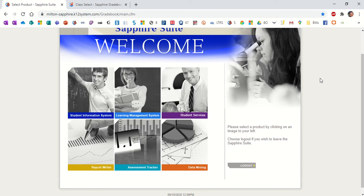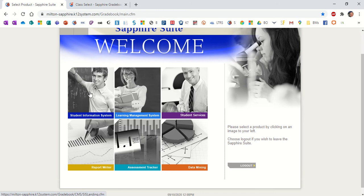When you first log in, you'll come to a screen similar to what we have here. We may have a few more choices than you do, but you'll definitely have SIS and the Learning Management System.